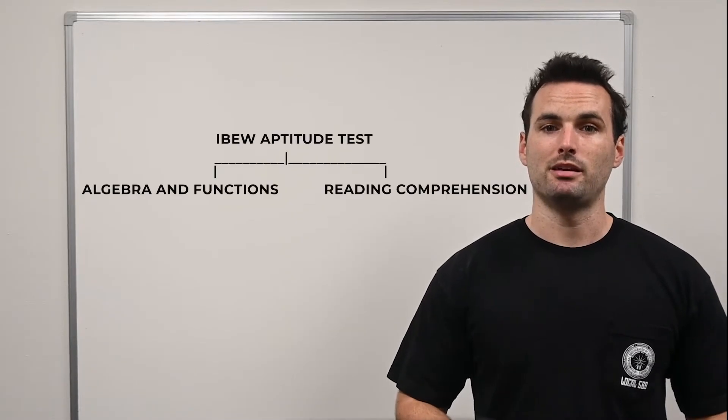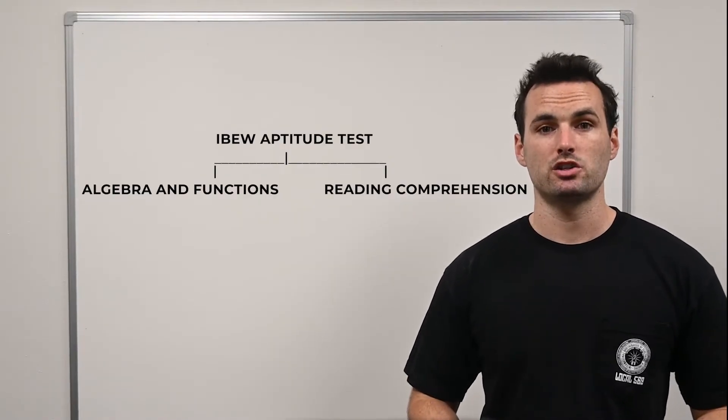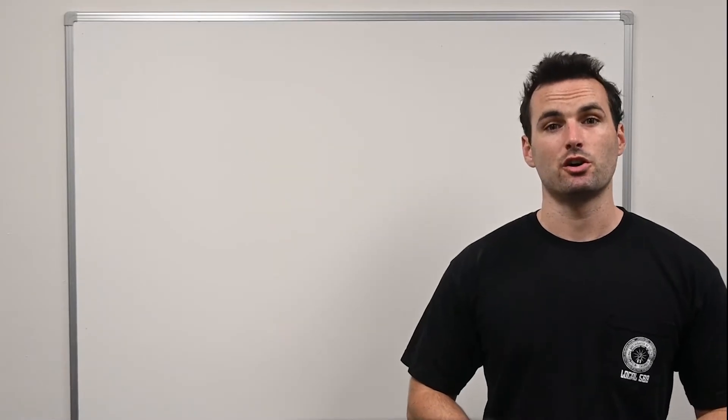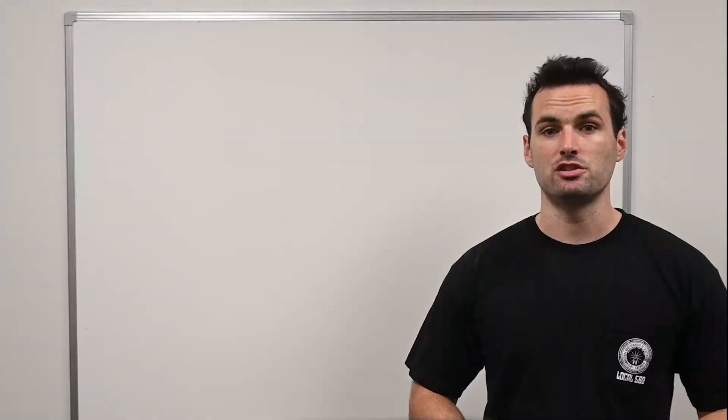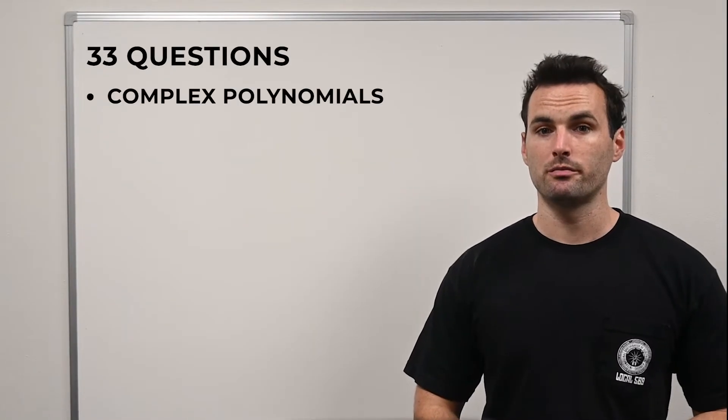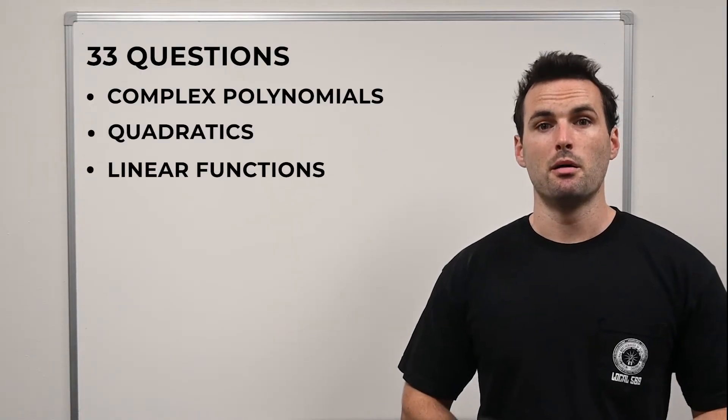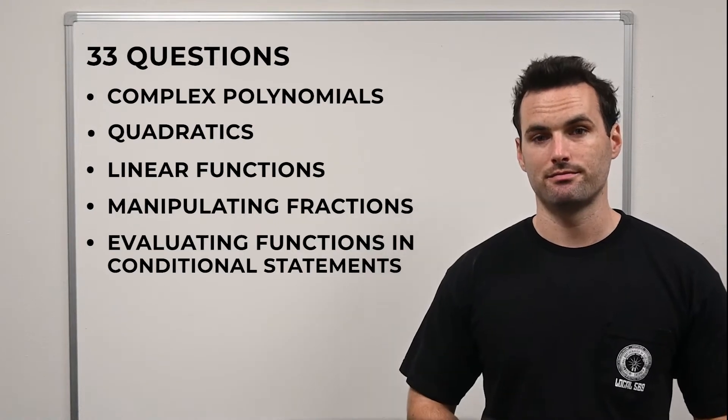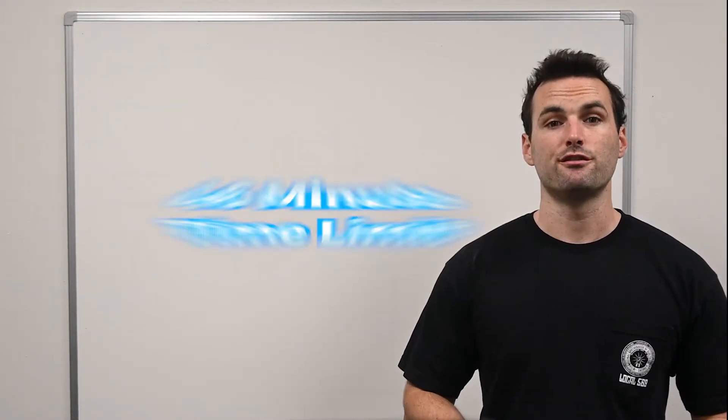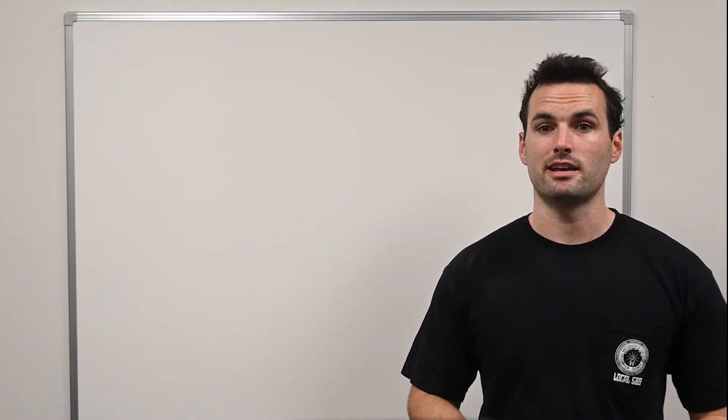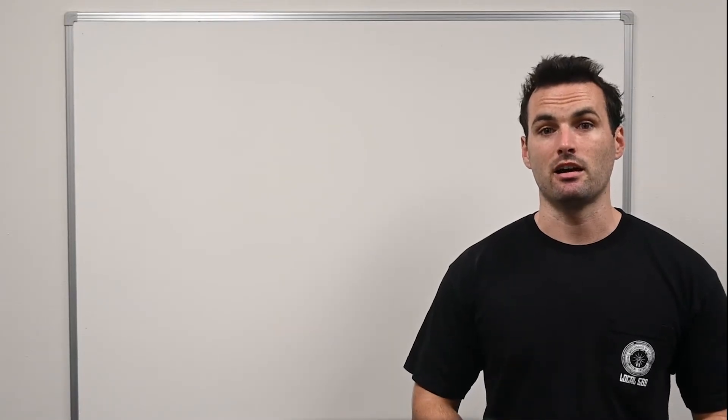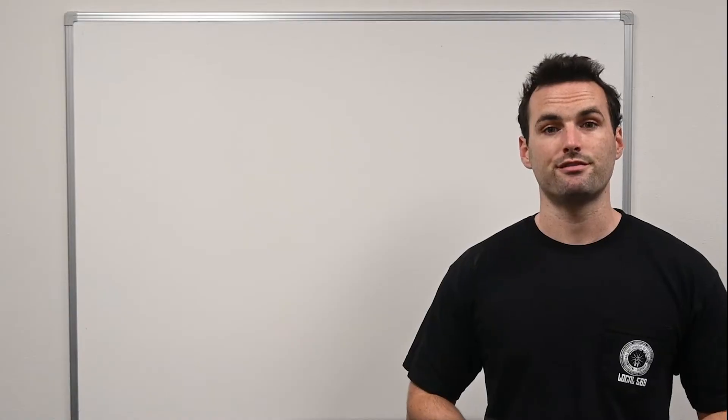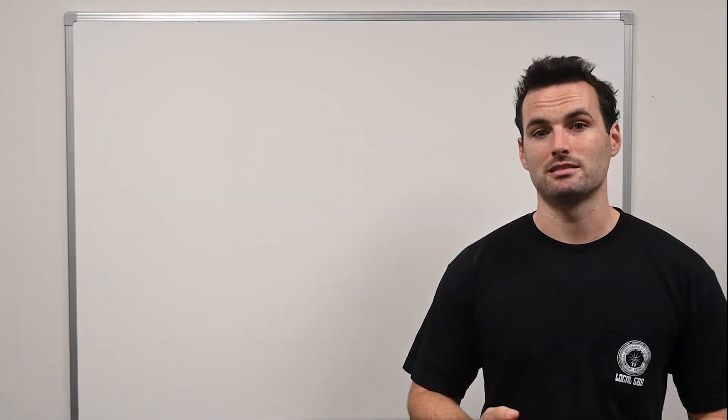The IBEW aptitude test is divided into two main sections: Algebra and Functions and Reading Comprehension. Starting with the Algebra and Functions section, this part of the exam challenges you with 33 questions covering complex polynomials, quadratics, linear functions, manipulating fractions, and evaluating functions in conditional statements. You have only 46 minutes to complete this section, which means speed and accuracy are essential. The key here is to have a thorough understanding of algebraic concepts to navigate through these problems efficiently. Most people who fail this exam will cite the strict time limit as the reason.